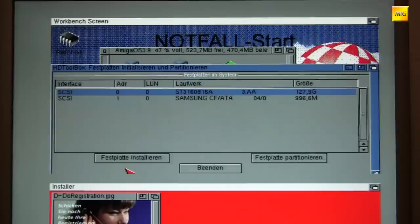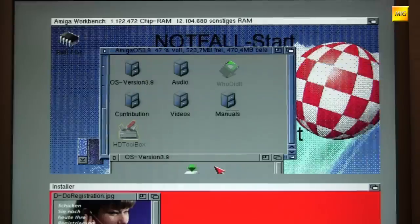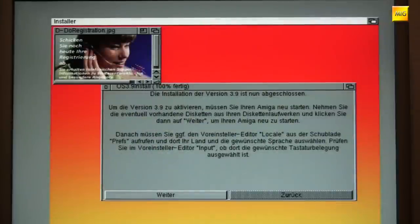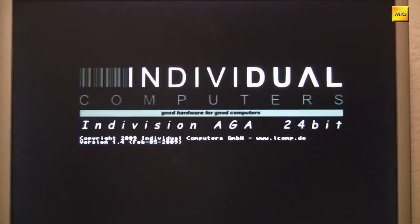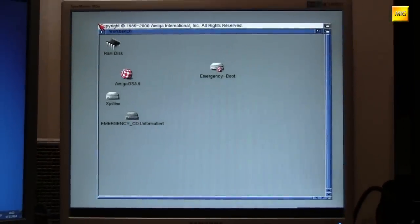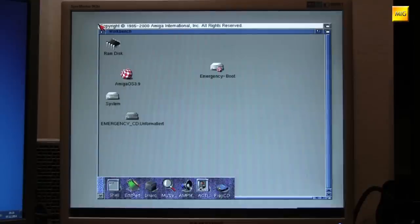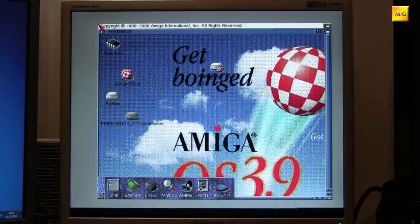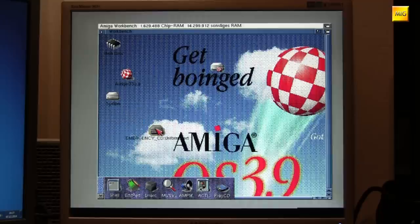We could also simply remove the CompactFlash card, but we'll leave it in for now. And now we tell the system: continue — Amiga restart. It takes suspiciously long, since OS 3.9 has quite a bit to load, which is perfectly normal — the start takes a bit longer. And there we have it: Amiga OS 3.9, installation almost complete.